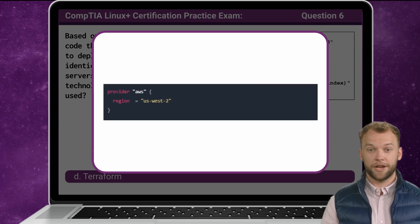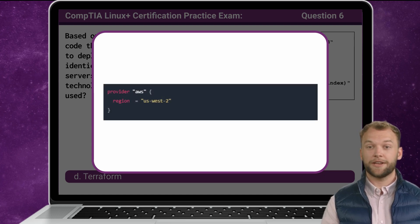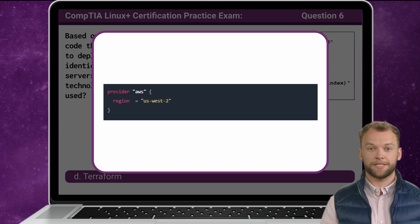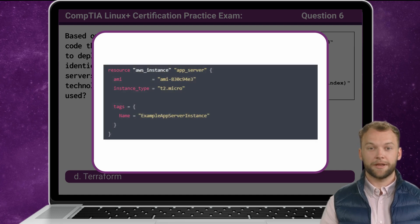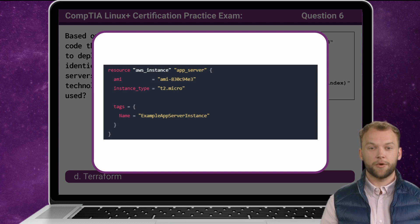Next, the Provider block configures the specified provider — in this case, AWS. Then there is the Resource block, which is used to define components of your infrastructure.